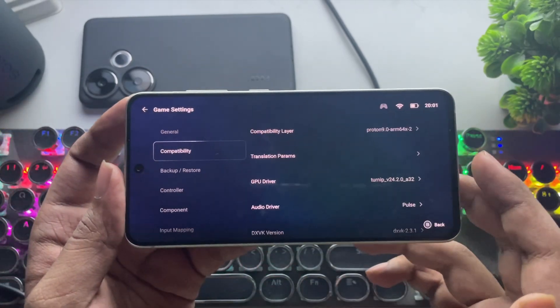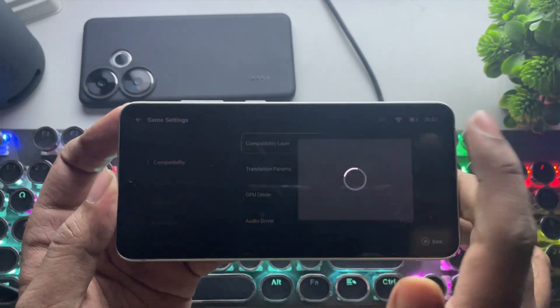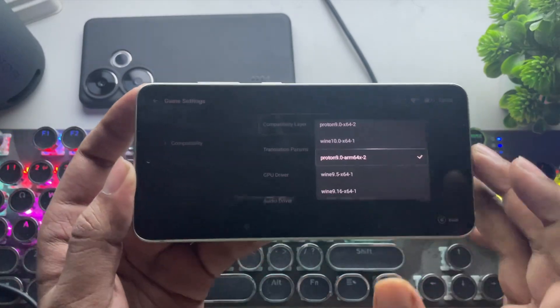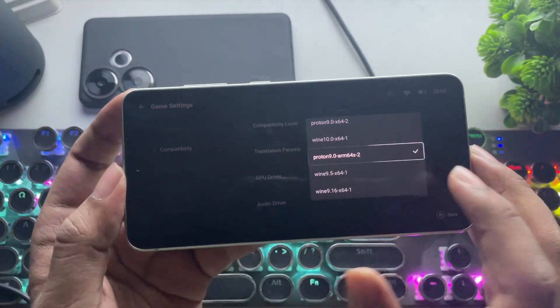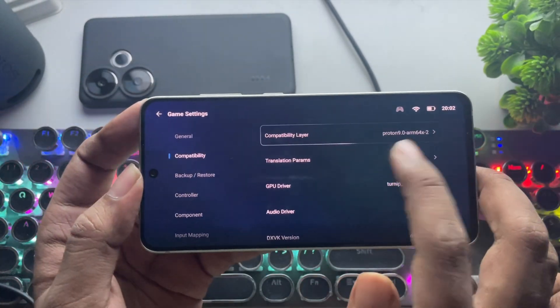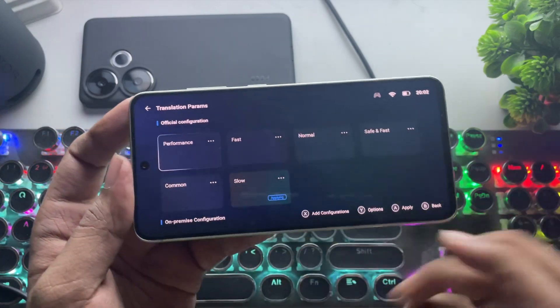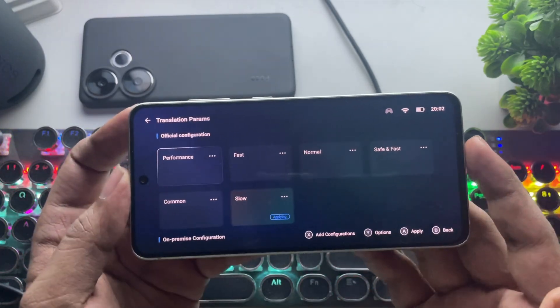Now to Compatibility. And here, as usual, set the compatibility layer to Proton 9 ARM64 version. In Translation Params, set it to Performance Configuration.